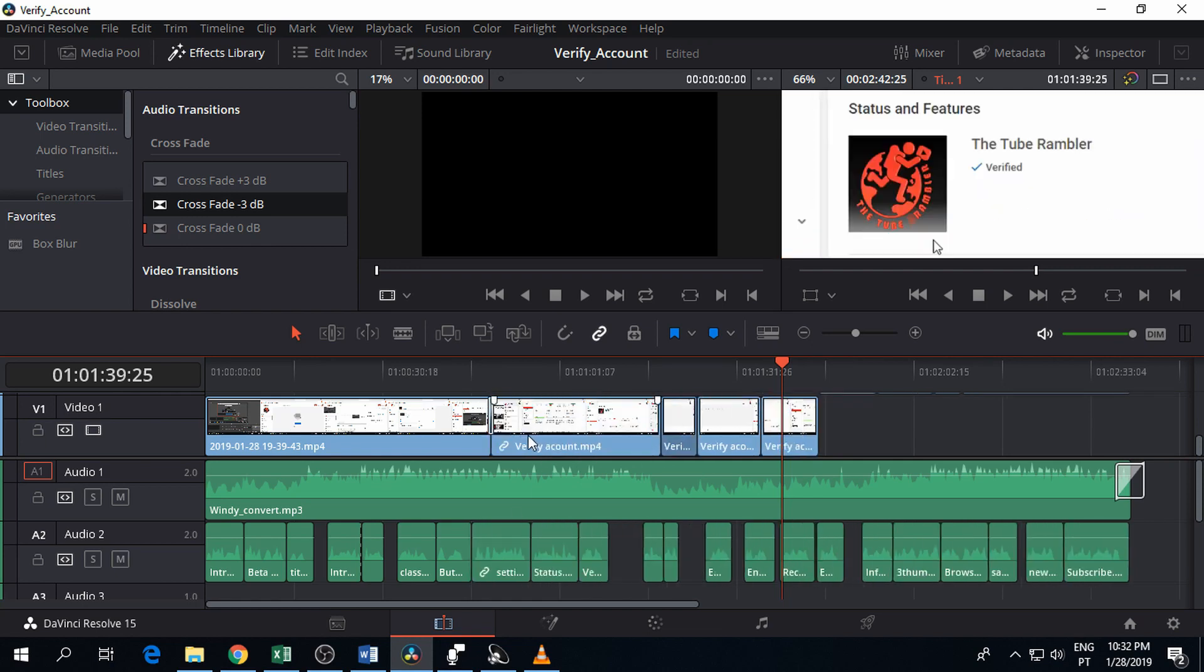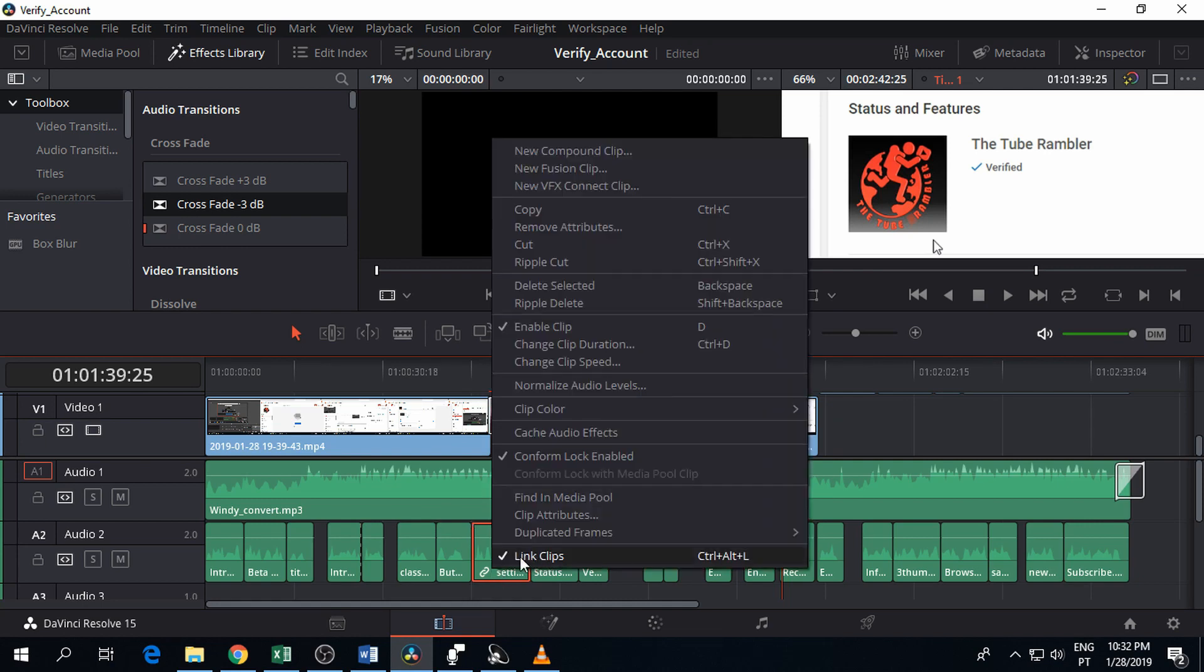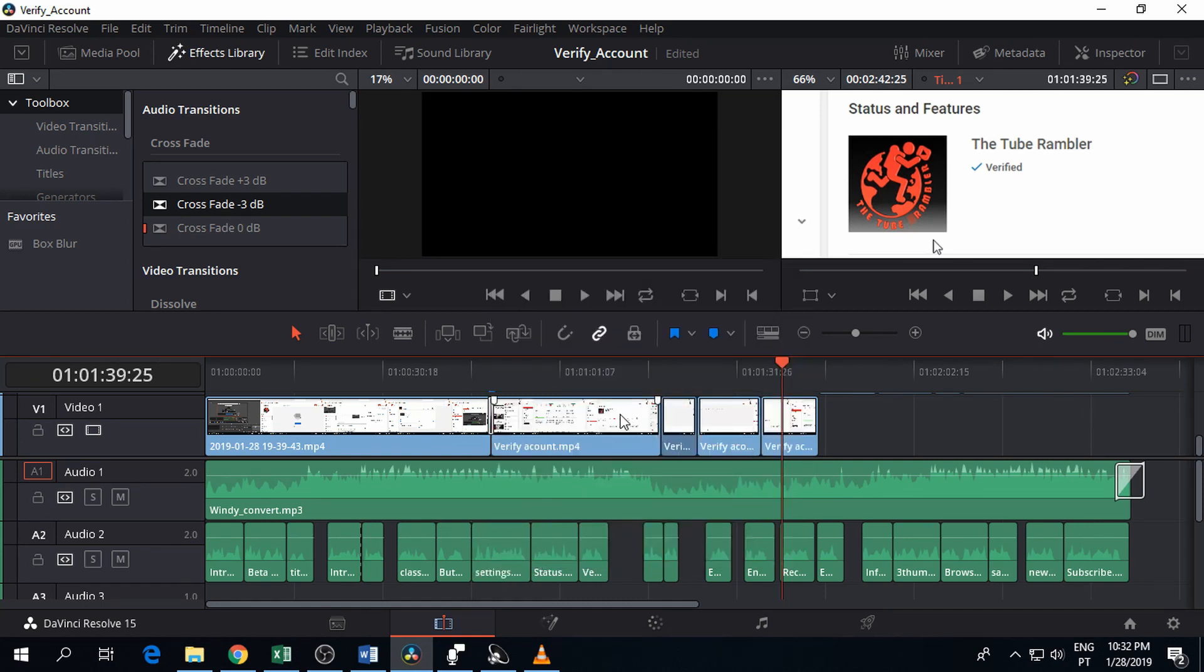Then I found out that they were linked. So if you click one, you can see the other one is also highlighted. The first thing we need to do is uncheck this 'link clips.' There you go.